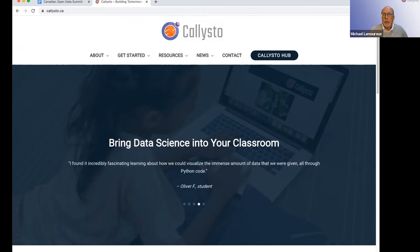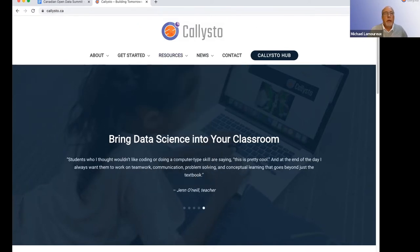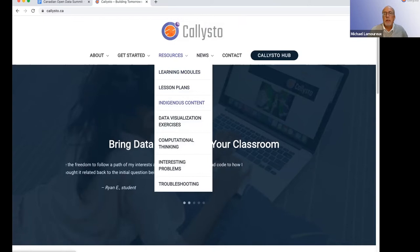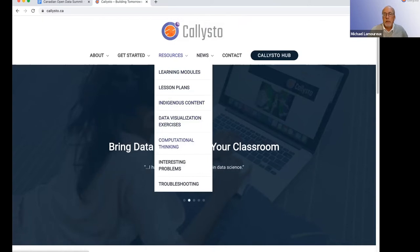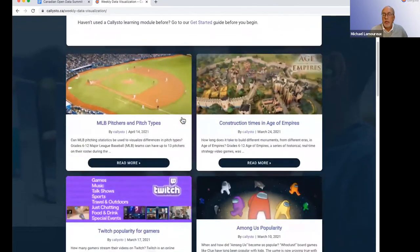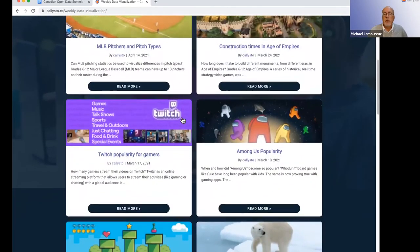I want to talk about some other resources we have available at Callisto. Here at the Callisto webpage, callisto.ca, you can see all the resources we have set up. The resources are set up in a way that makes it easy to use for teachers and students. We have a number of learning modules, lesson plans, indigenous content, data visualization exercises, computational thinking problems, and troubleshooting. I wanted to show a bit about the data visualization exercises because that connects well with the Open Data Summit's goals of using and accessing open data.